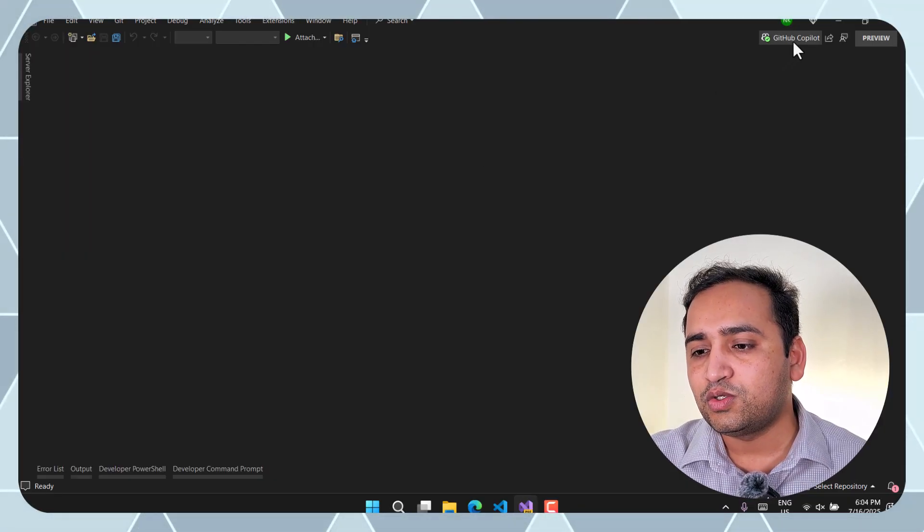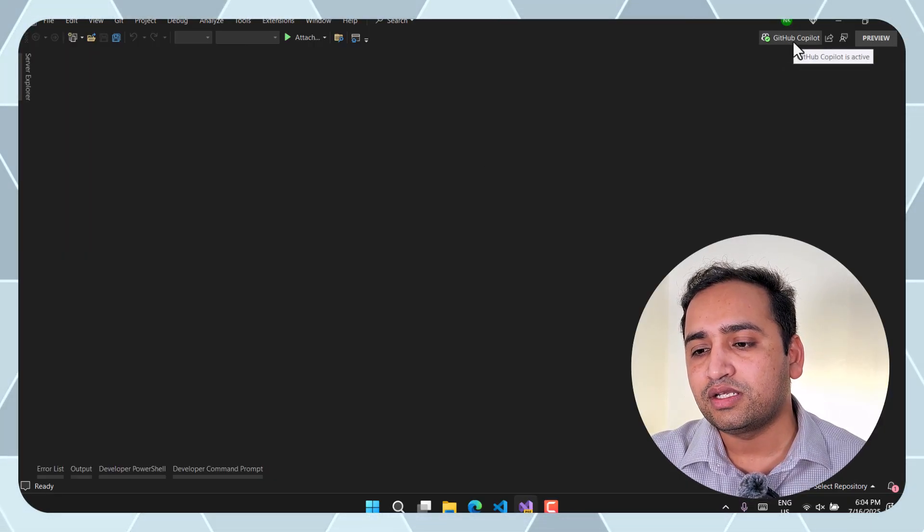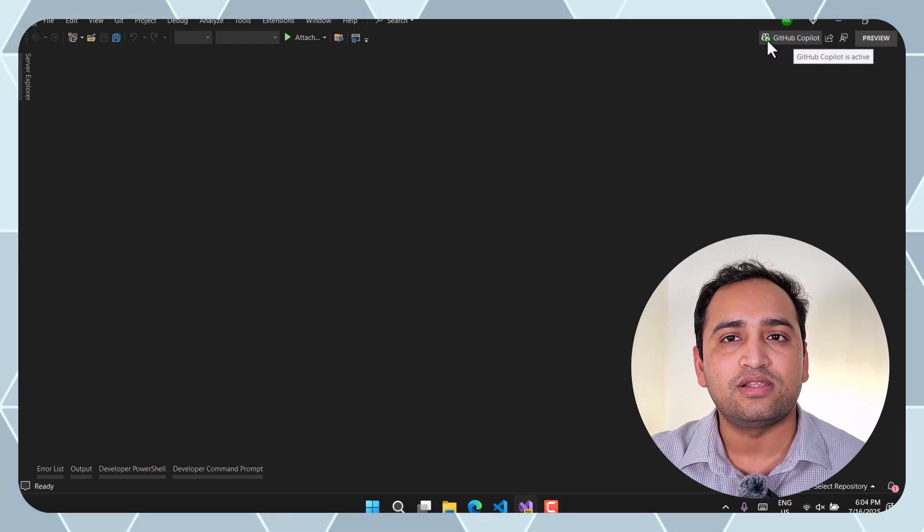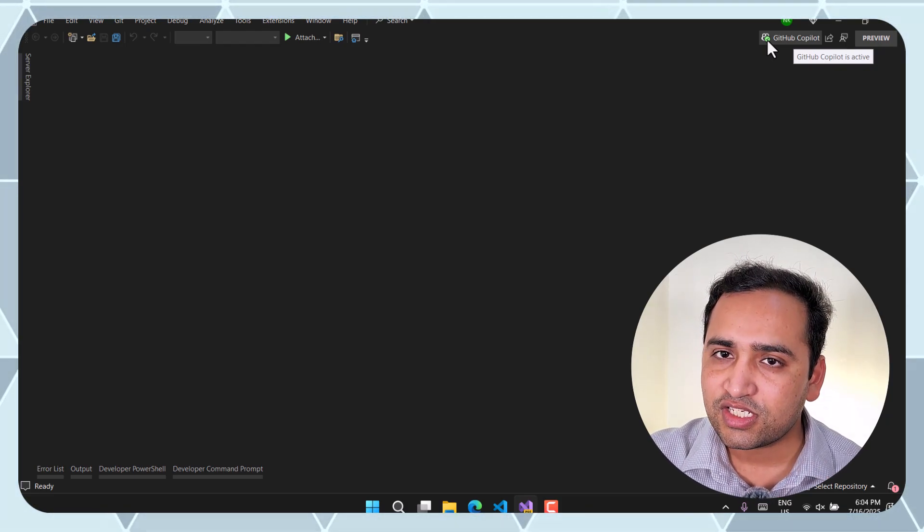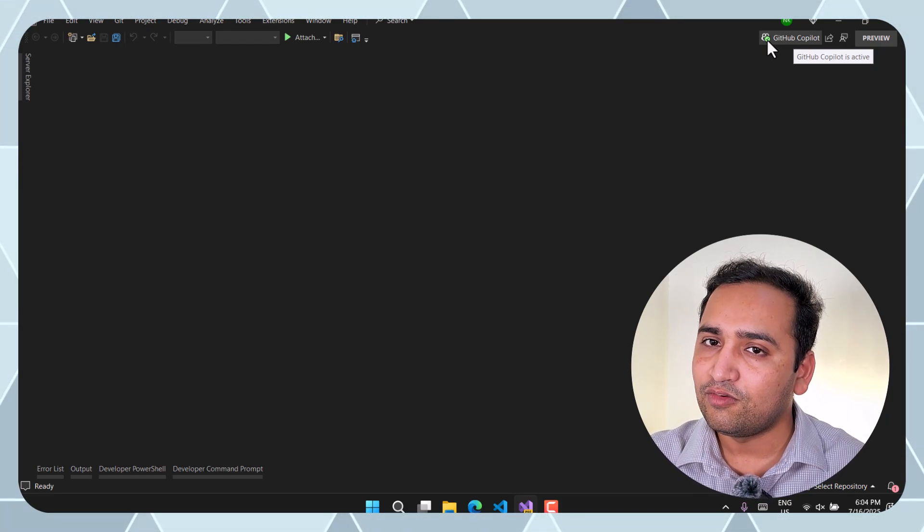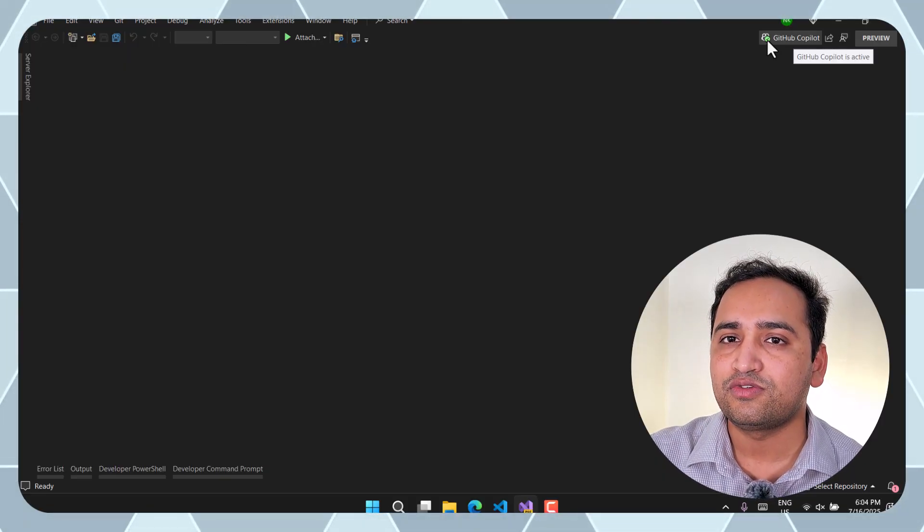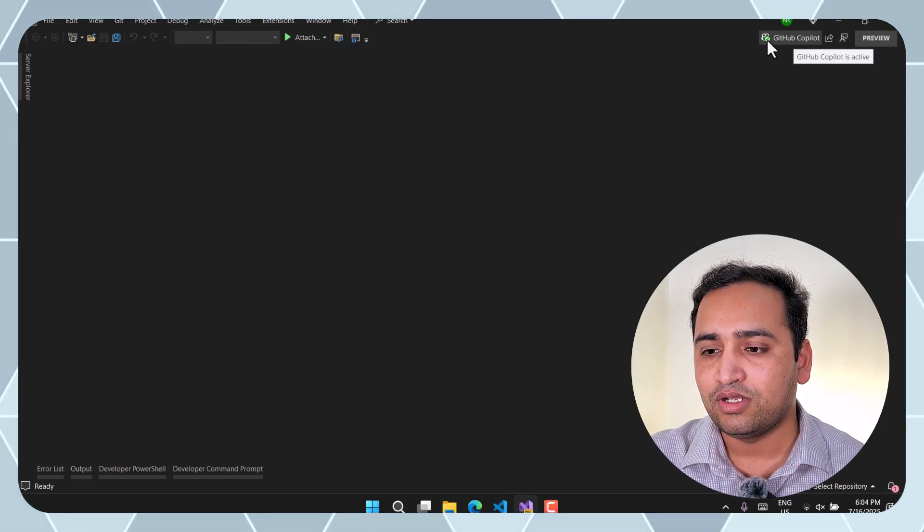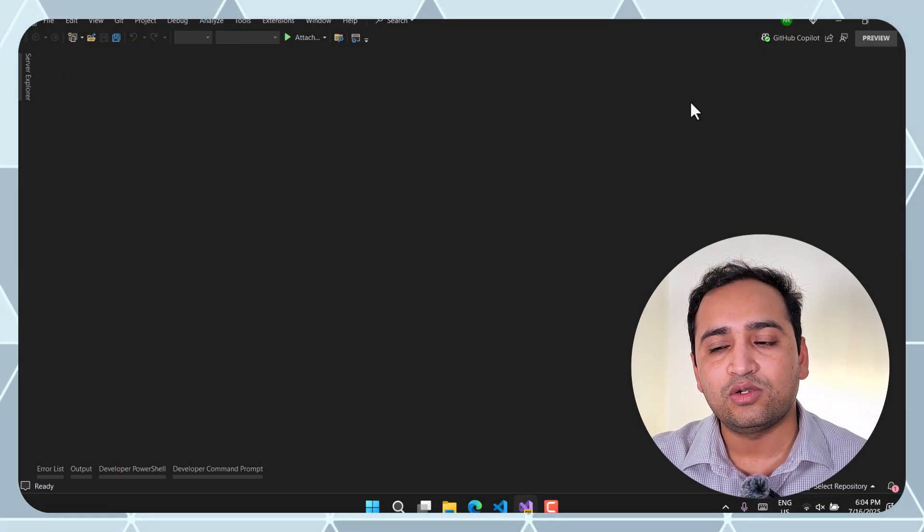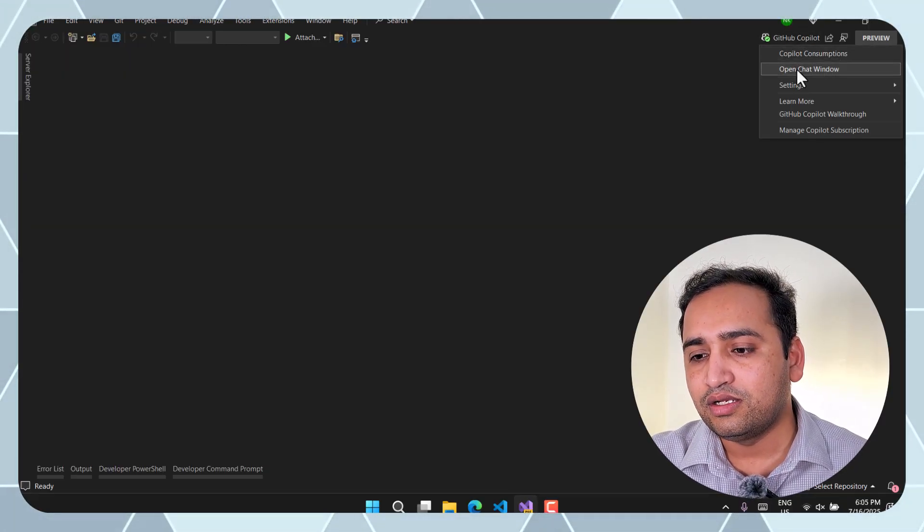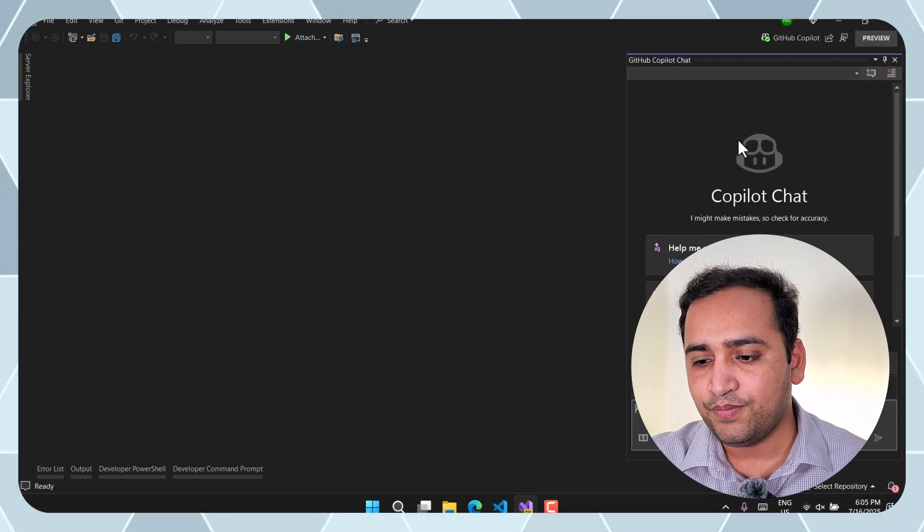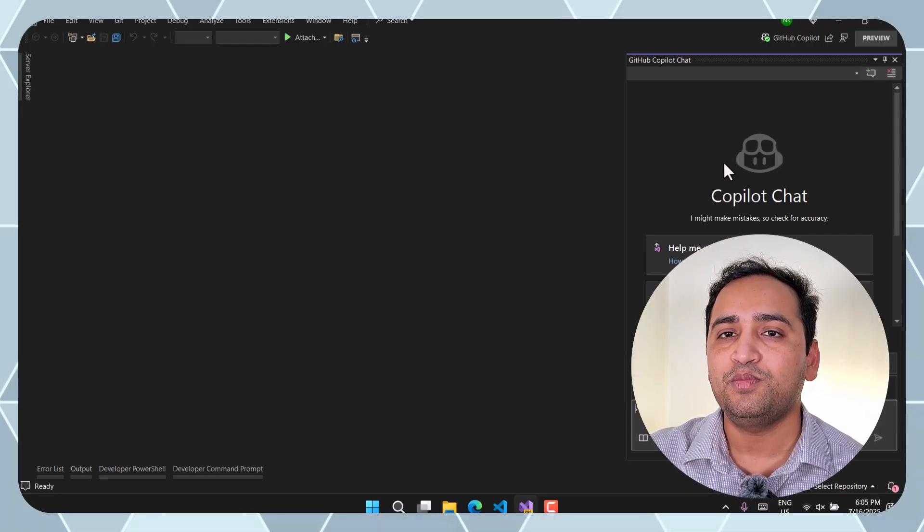Here you can notice on the top right side there is a button GitHub Copilot and there is this green tick as well. So it means this GitHub Copilot is active. For the first time if you will open it then this green tick will not be there and similar to Visual Studio Code you will have to log in over here with your GitHub account. Once the login is done, and how will you get that login window, again click over here and click on this open chat window. So by default over here you will get that login prompt.